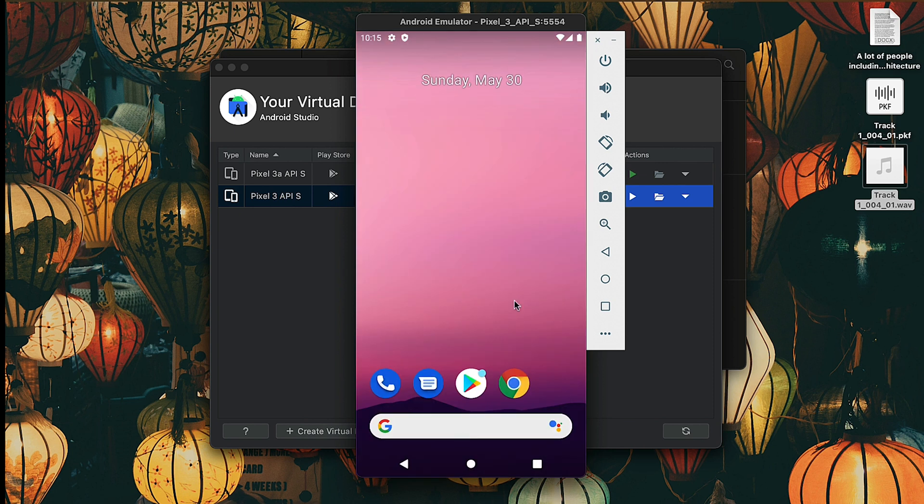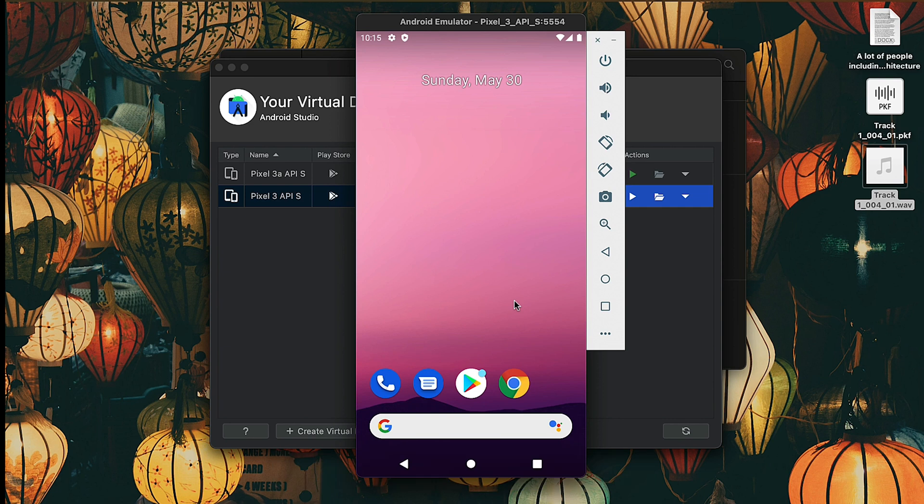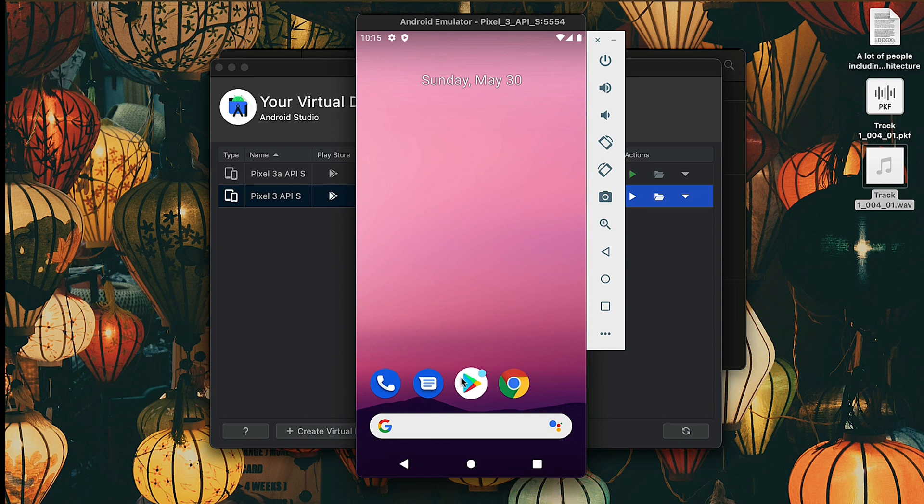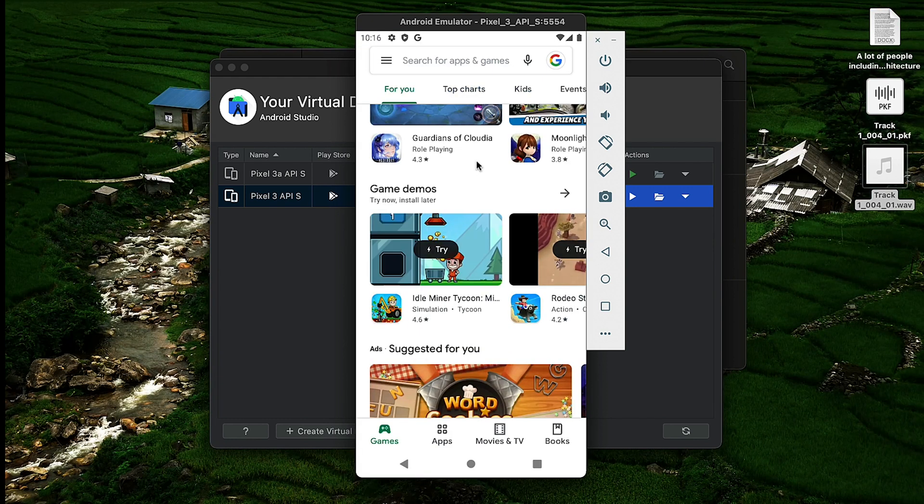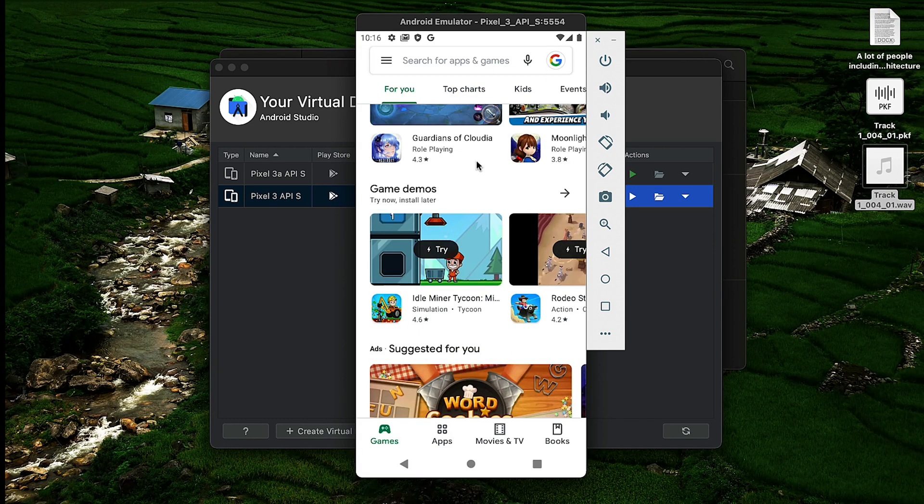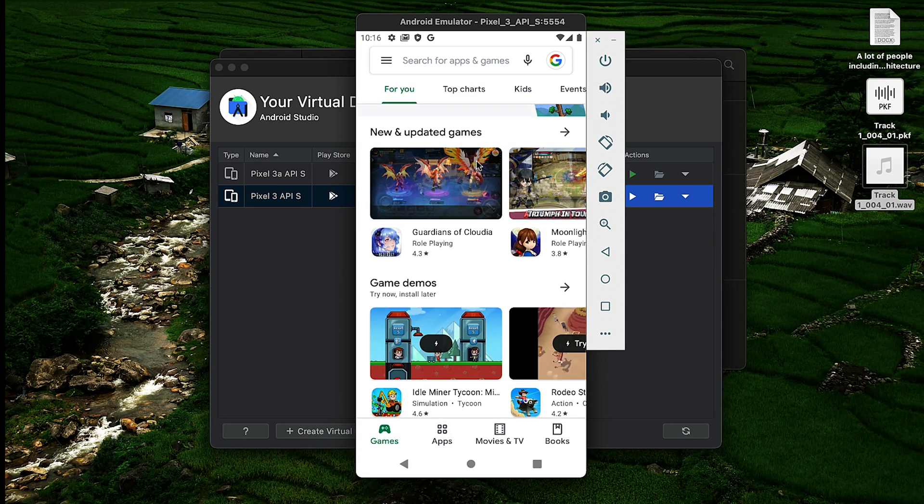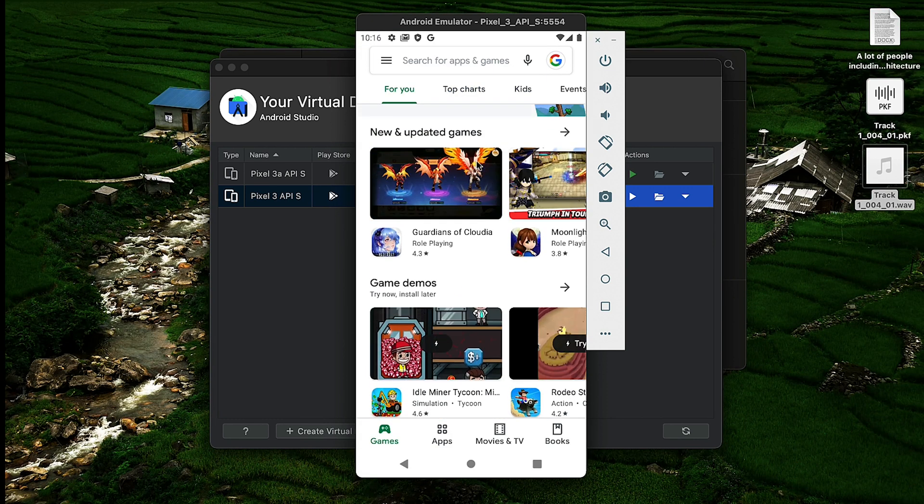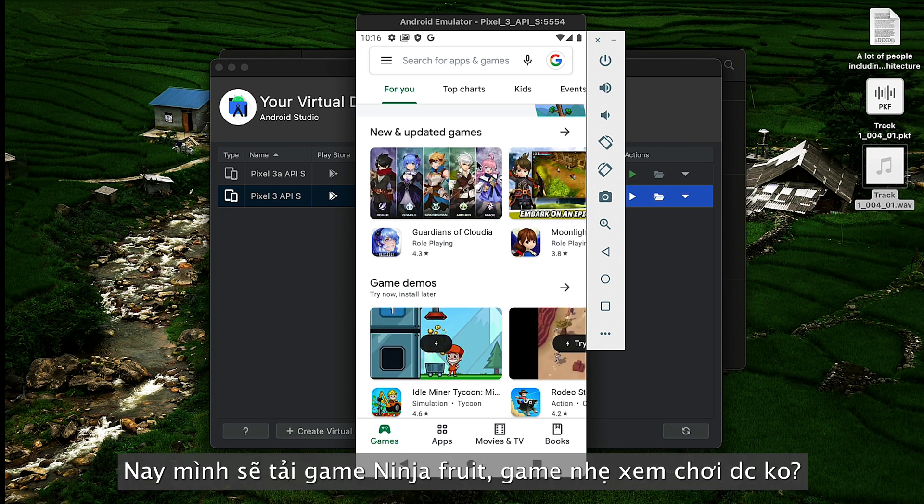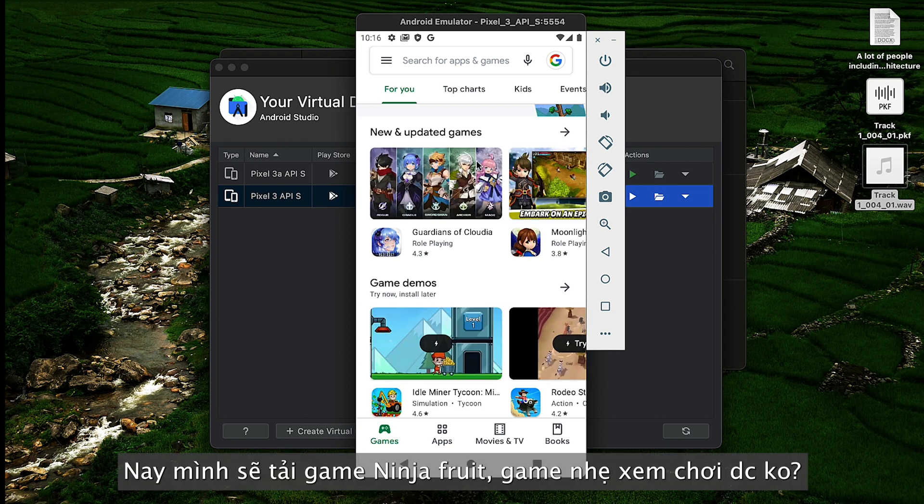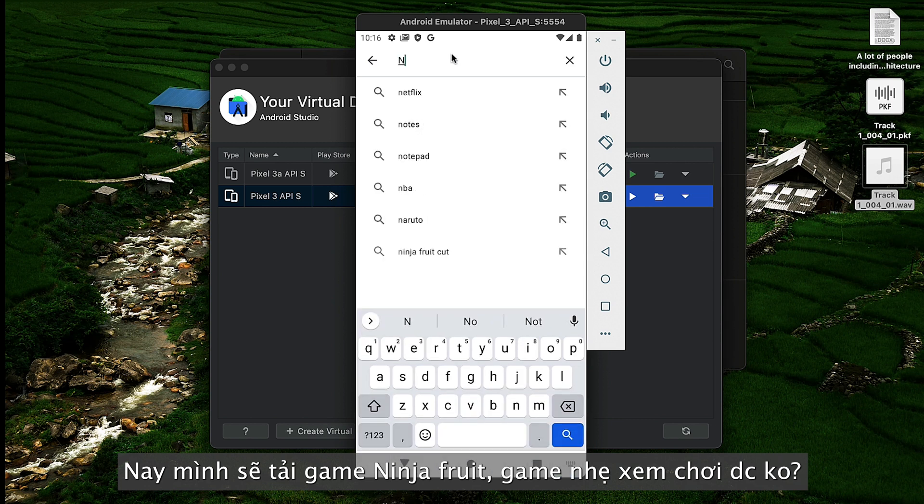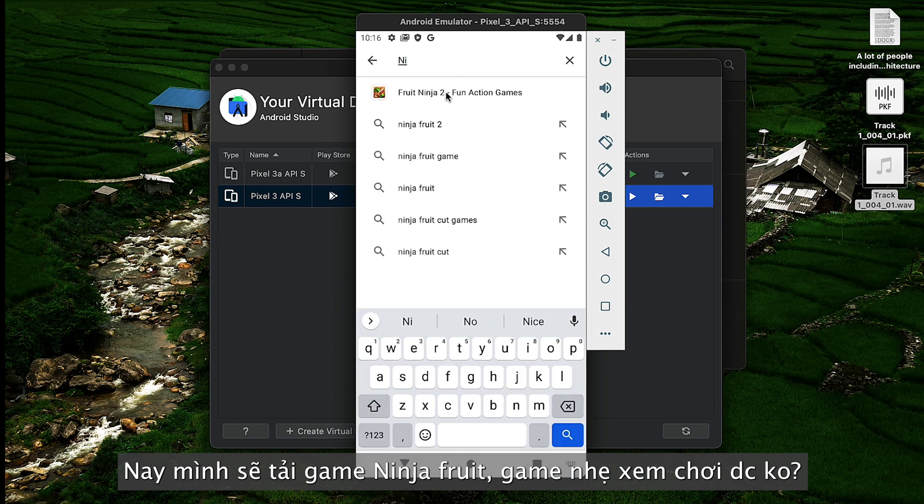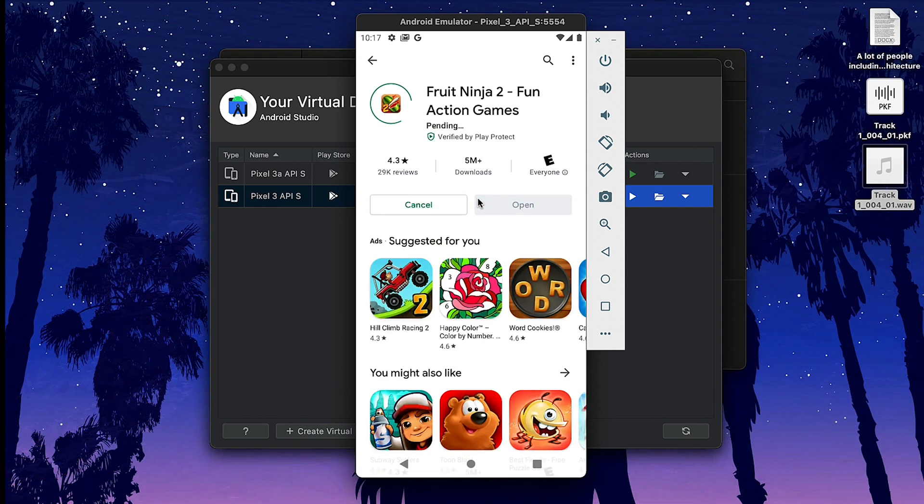Alright, let's get rid of that. Some people said that I can't play games on this too, so why don't we try some basic games and see how it performs? I'm going to sign in. Okay, so I will try one simple game that you definitely tried before.